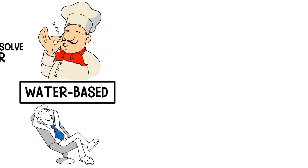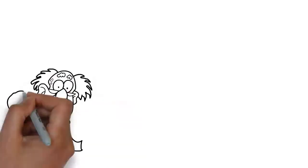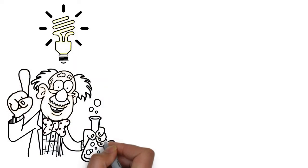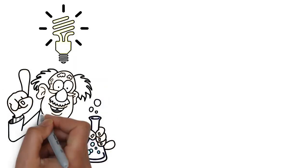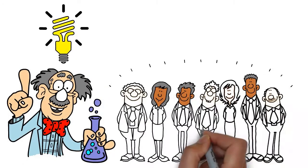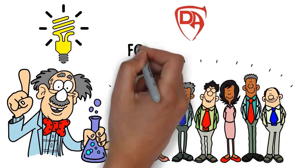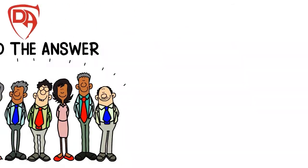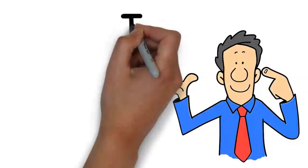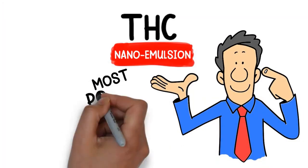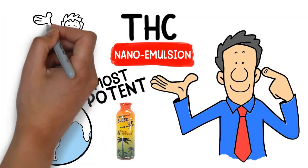After more than two years of intense research, trial and error, long nights and longer weekends, the product development team at Devil's Art found the answer. Our proprietary THC nano emulsion is the most potent THC infusion in the world.